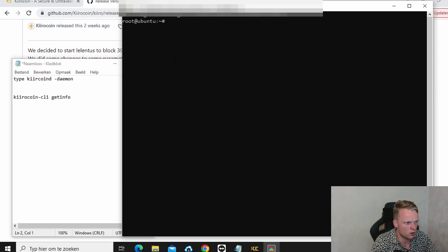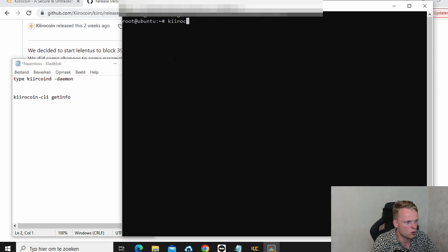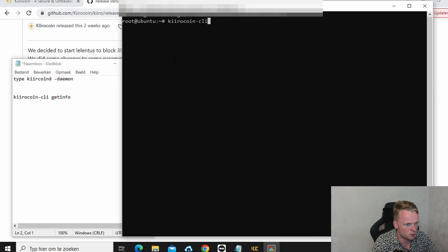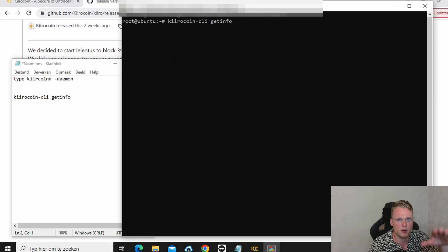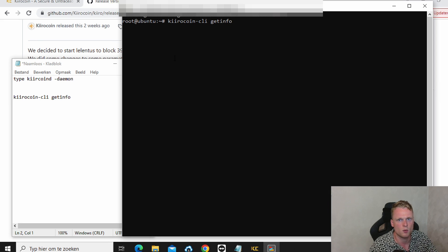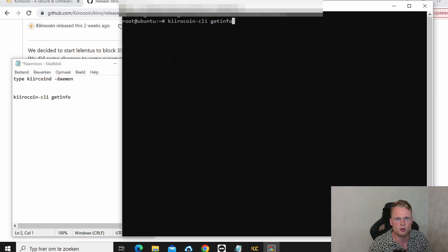Now write down Kiro coin slash CLI space get info. Click on enter. Now it will pop up a lot of lines with your server information. You now successfully set up your VPS server.